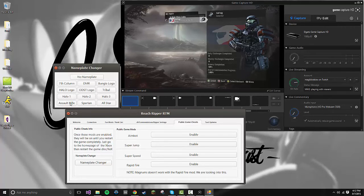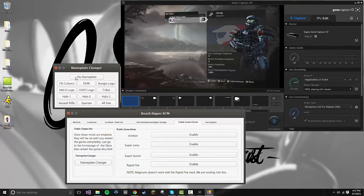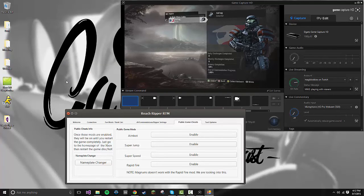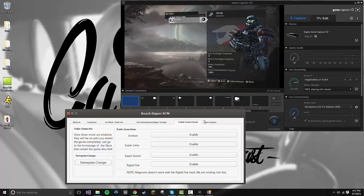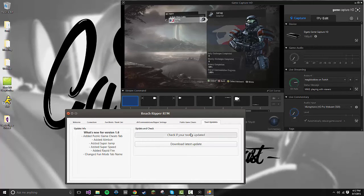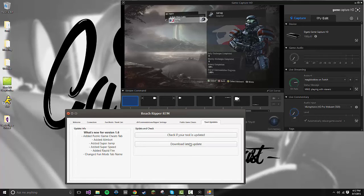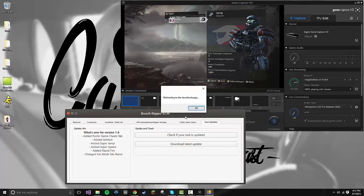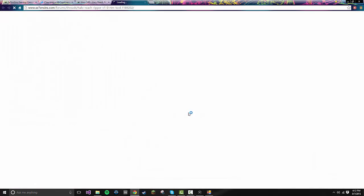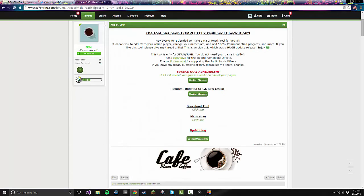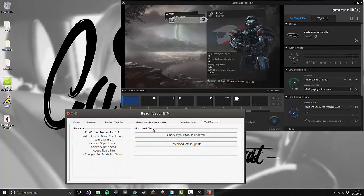Tool Updates: you can just check if the tool's updated, and it'll direct you if it's not to the download latest update, and it'll direct you to this page. So from there, all you need to do is just download the latest update. It has update info for each update.